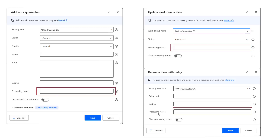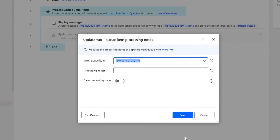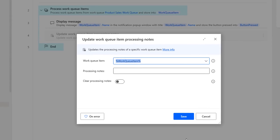These processing notes can be updated or cleared for the selected work queue item without changing its state or other properties. In this session, we are going to learn how to update the processing notes by using the action called update work queue item processing notes action. This action updates the processing notes of a specific work queue item which we are having in the work queue.